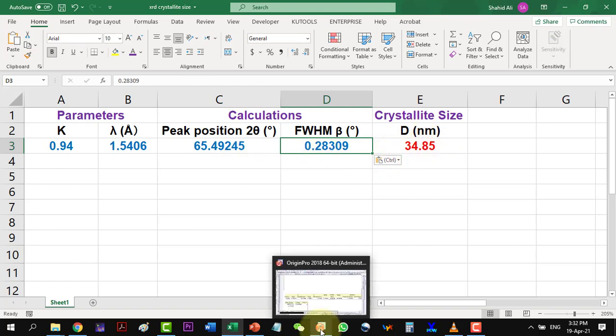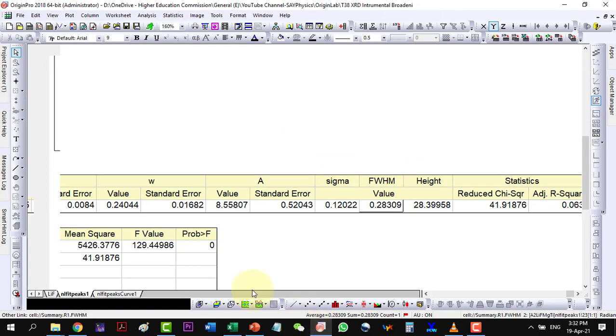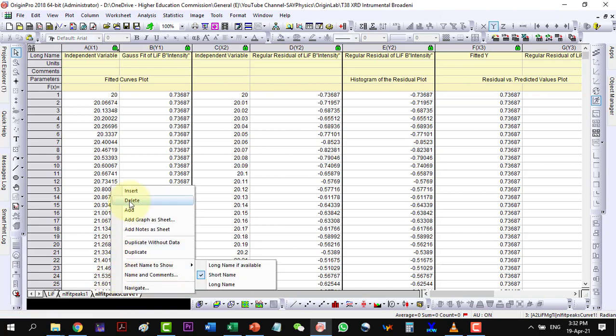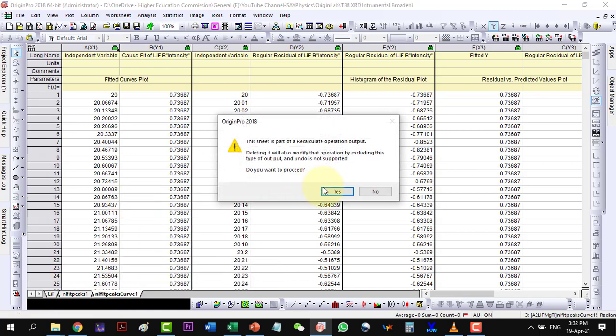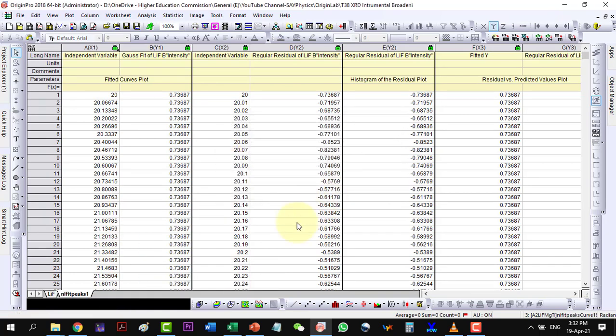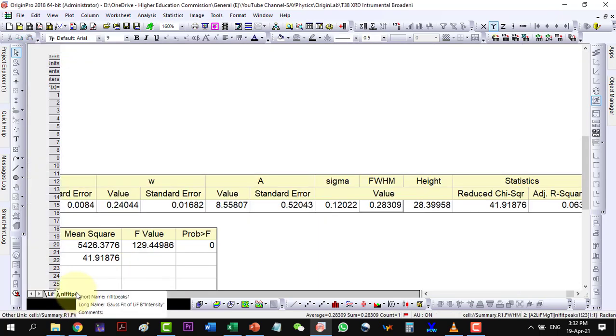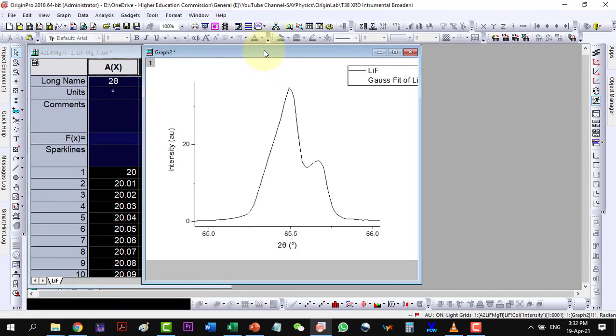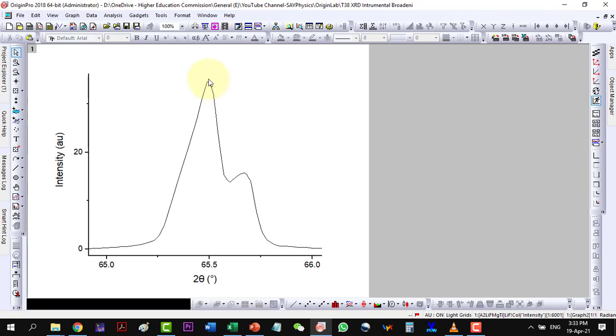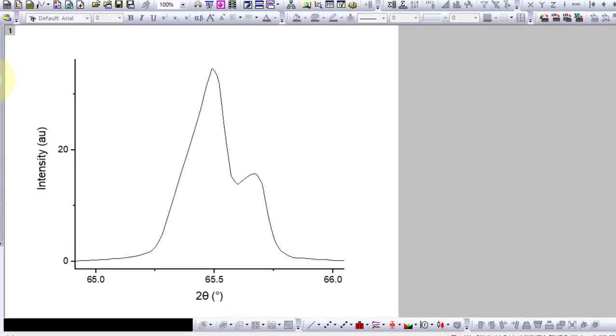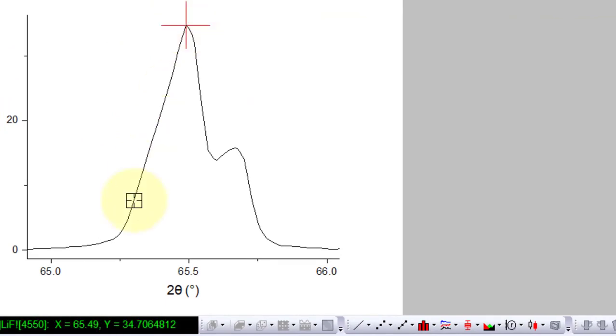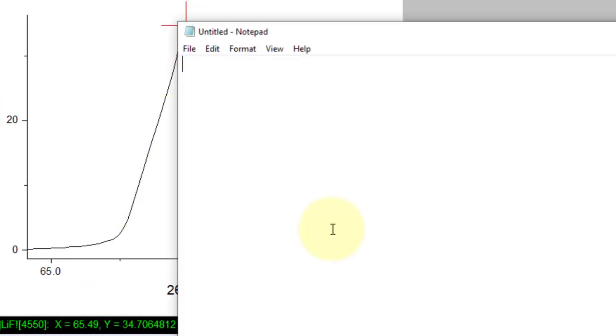Now, let me delete this data and start with the deconvolution of the same composite peak. Here, I will have to note the positions of these two peaks. As in fitting parameters, I will need these positions.